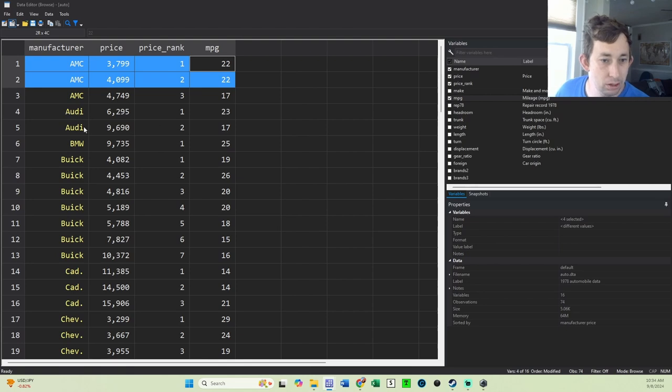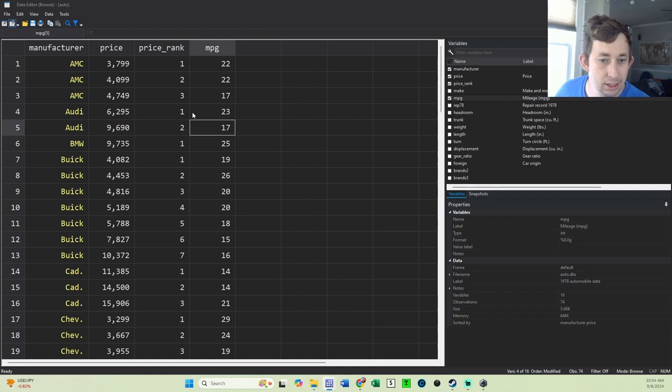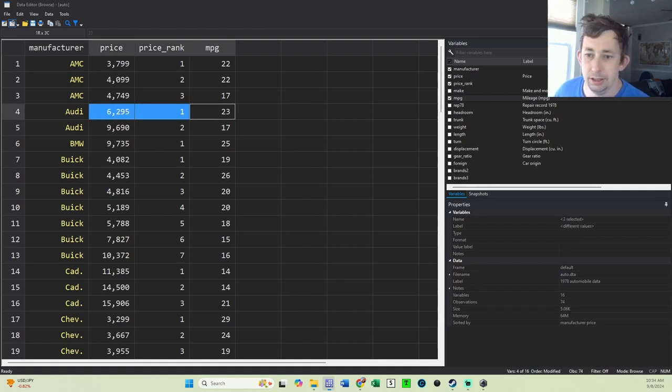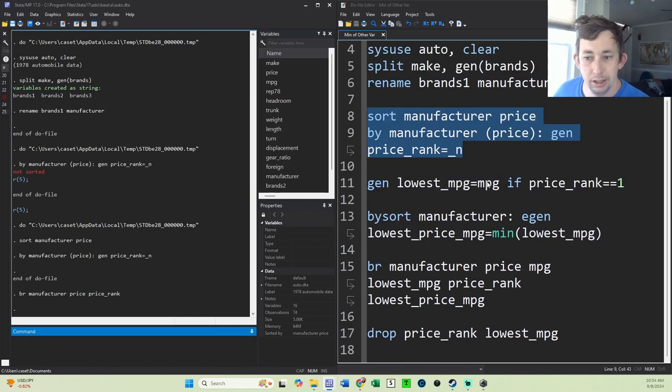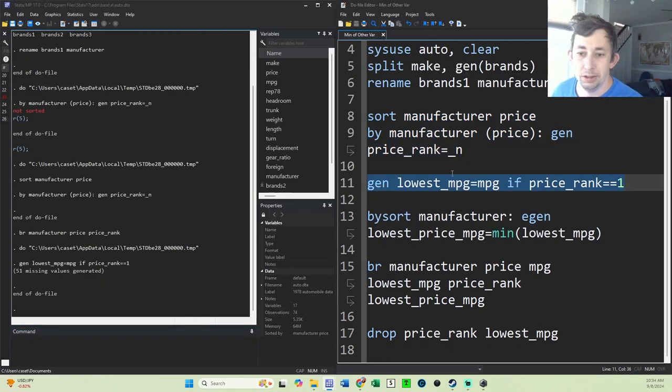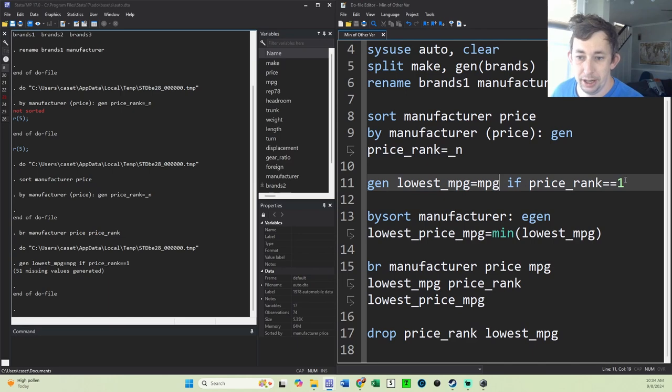For Audi, maybe it's more clear that even though the lowest miles per gallon of an Audi is 17, we want to use this 23 because that's the lowest price car in the Audi fleet. So what I'm going to do is first generate the lowest miles per gallon to be equal to the miles per gallon if the price rank is equal to one.